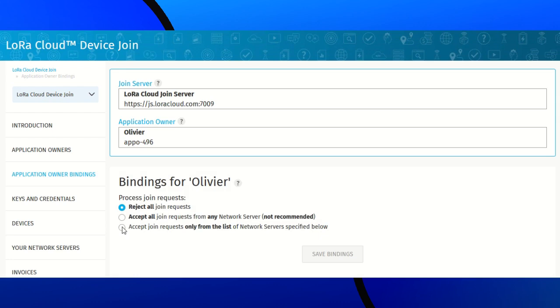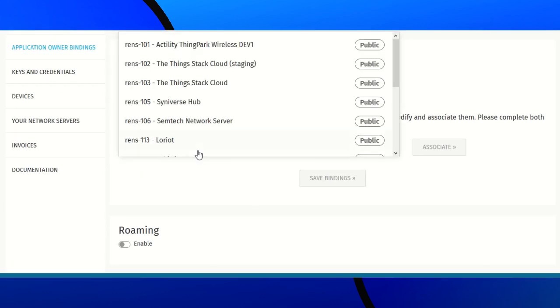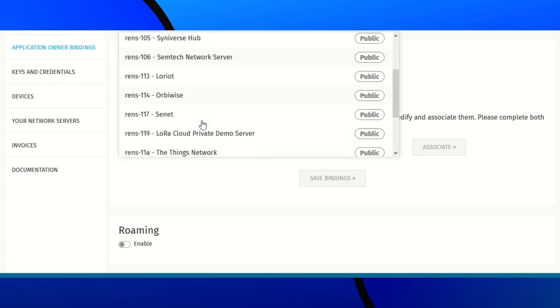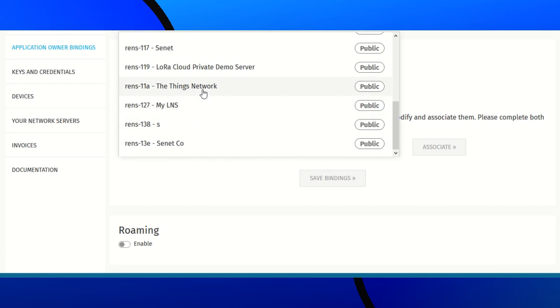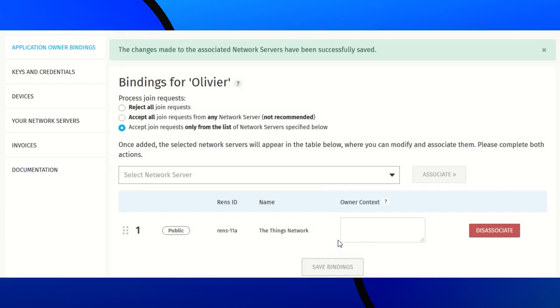Accept join requests only from the list. And select The Things Network. Associate. And save.